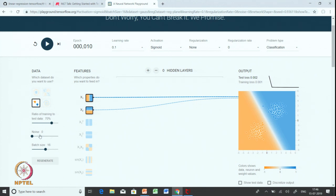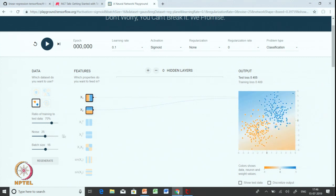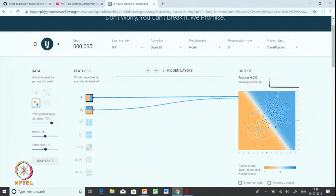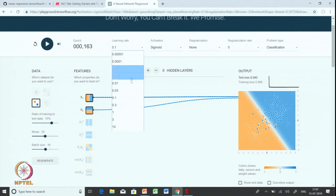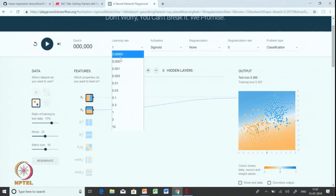Now let us try to increase the noise level and see how the algorithm responds. We got a loss which is much higher than before — this is obvious because we have some points that are misclassified. You can also check the weights here on each one of them. If we increase the learning rate we are able to train faster.